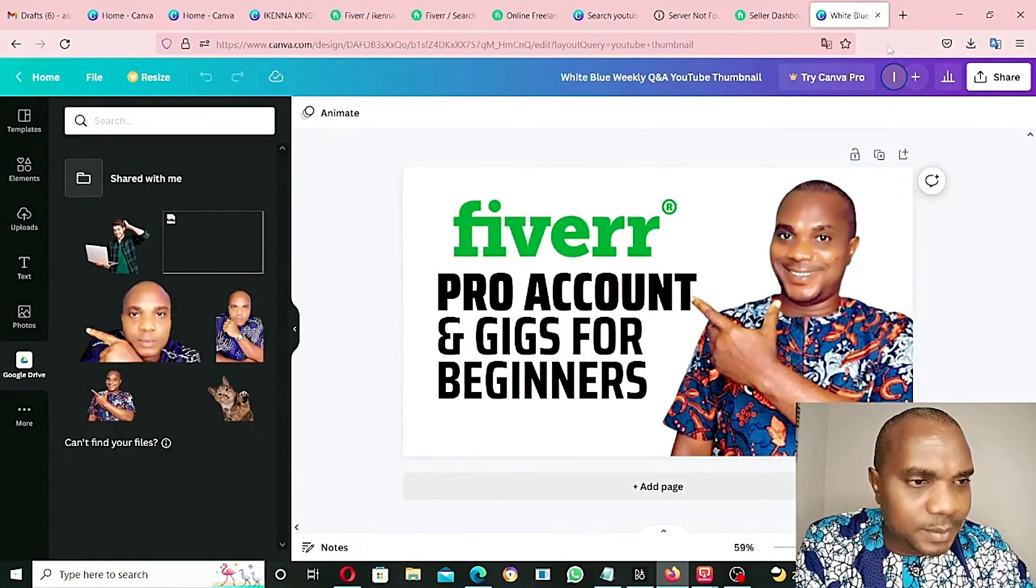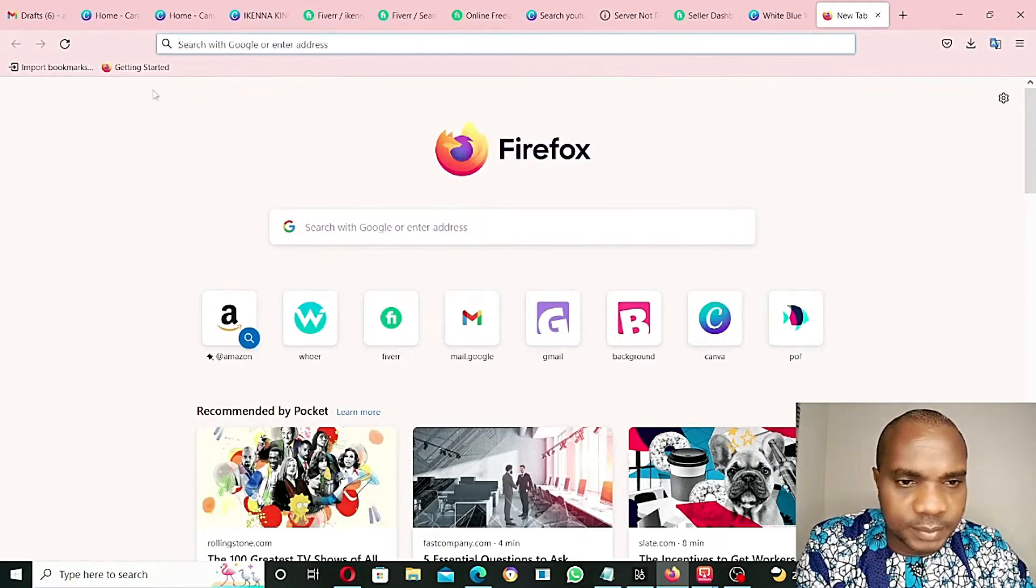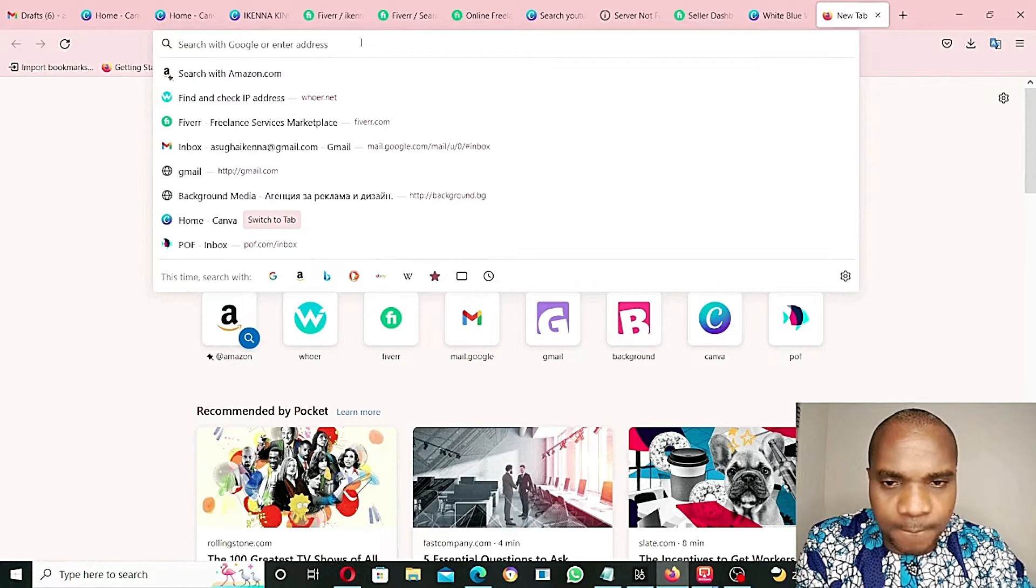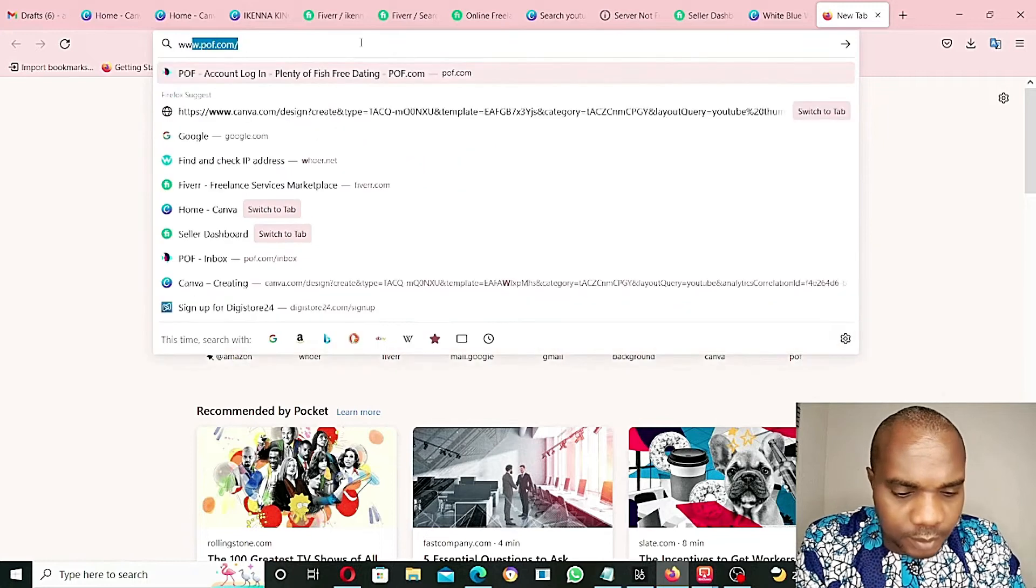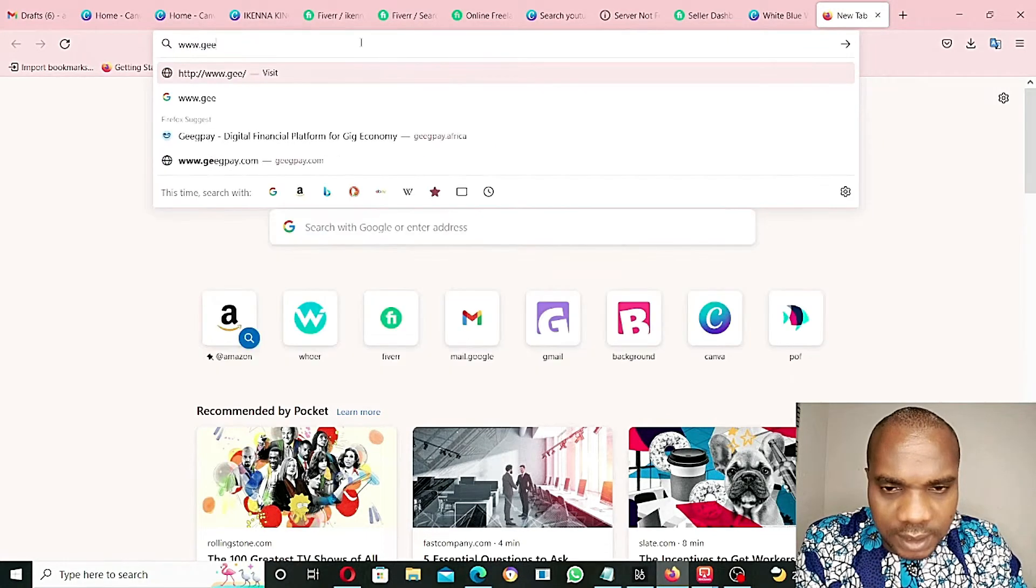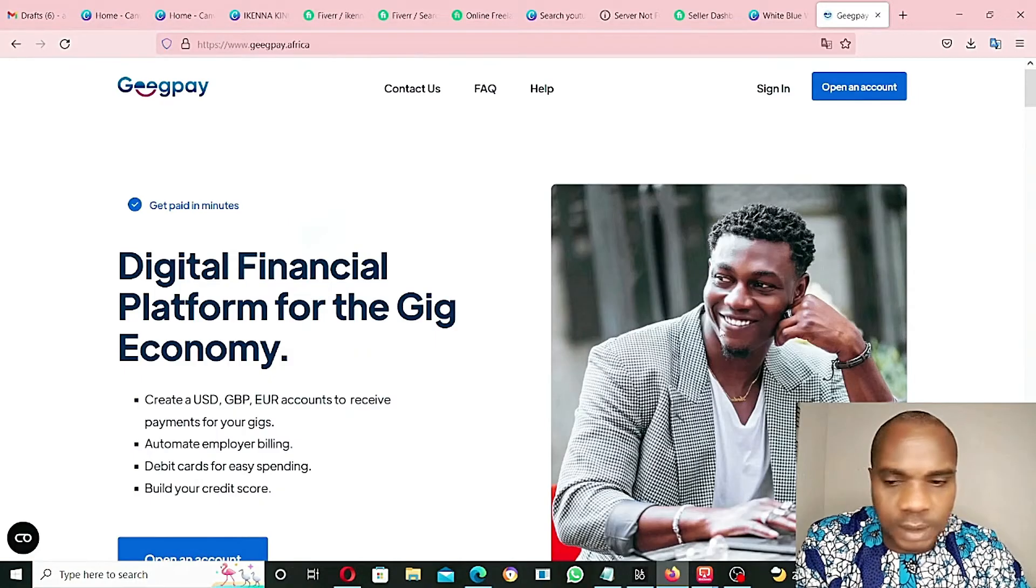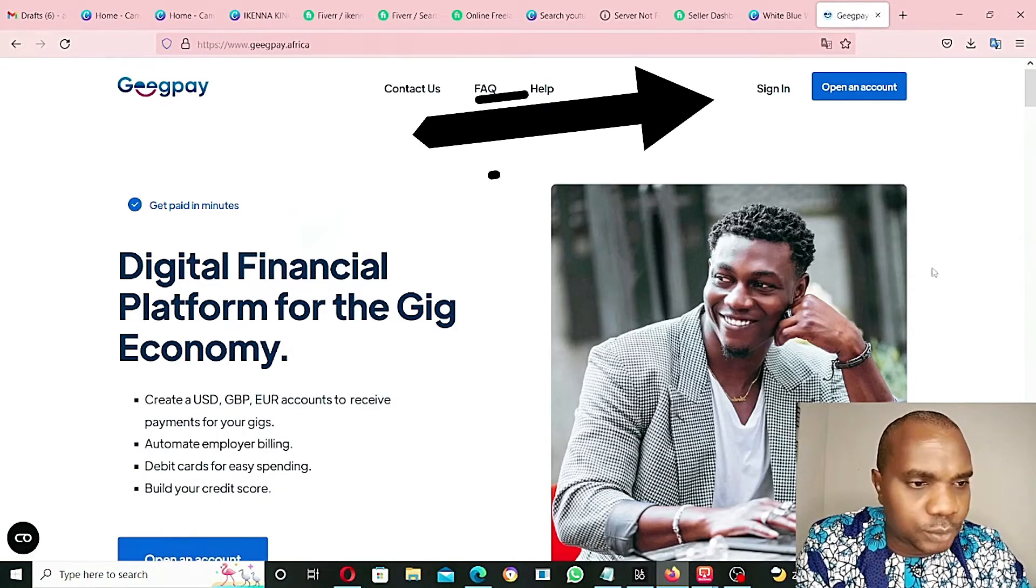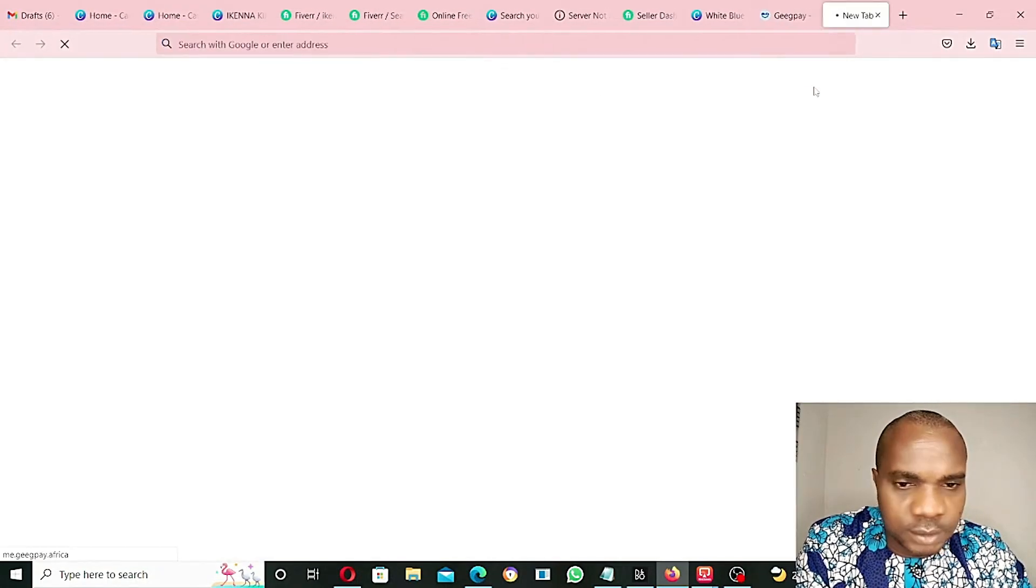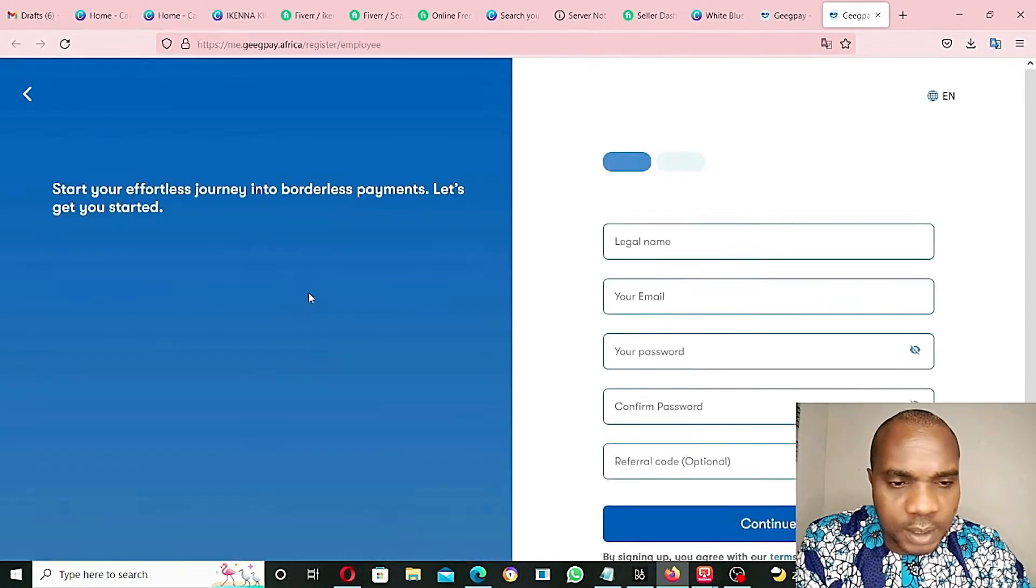The platform that we're going to be using is GagPay. I'll leave a link in the description below this video in case you would like to sign up. We click www.gagpay.africa. The very first thing we're going to do is open an account. Click on open an account.